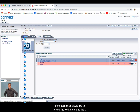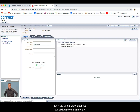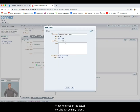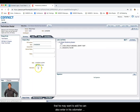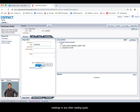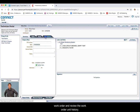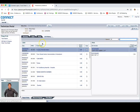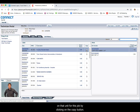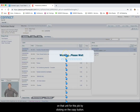If the technician would like to review the work order and the summary of that work order, he can click on the Summary tab. When he clicks on the actual work, he can add any notes that he may want to add. He can also enter in his odometer readings or any other reading types, add any internal notes for the manager or any notes for the work order, and review the work order unit history. He can also copy any particular repair that was done on that unit for this job by clicking on the Copy button.